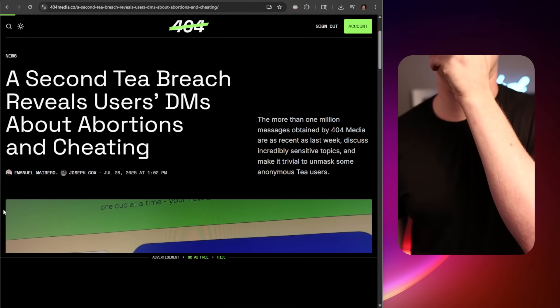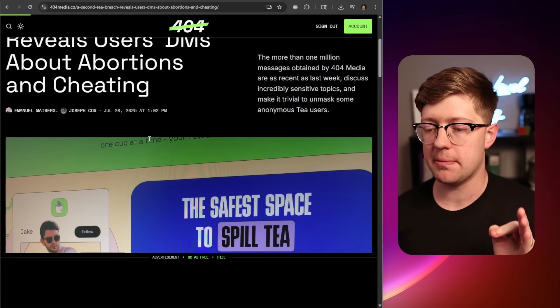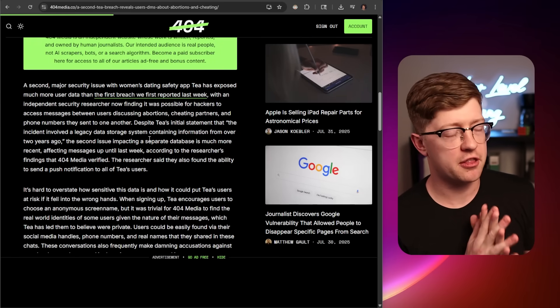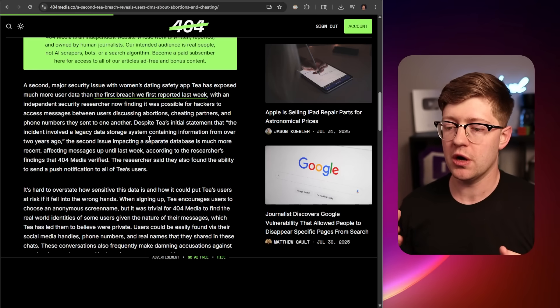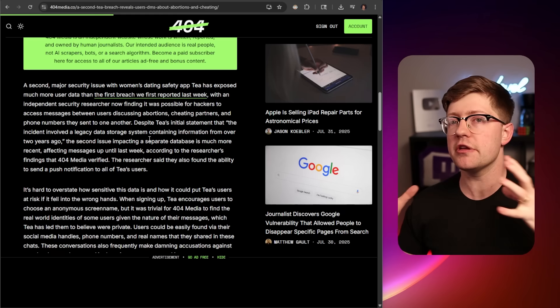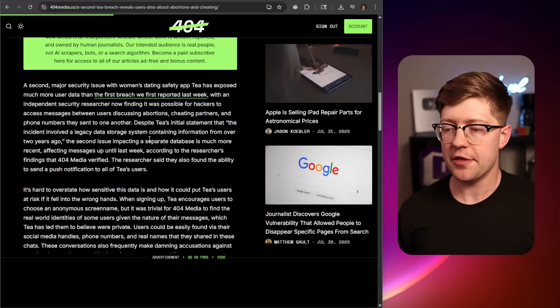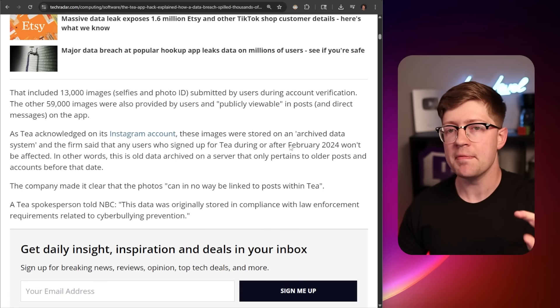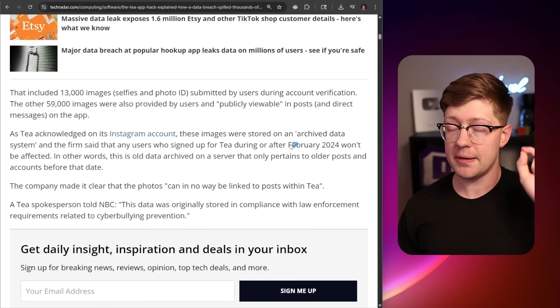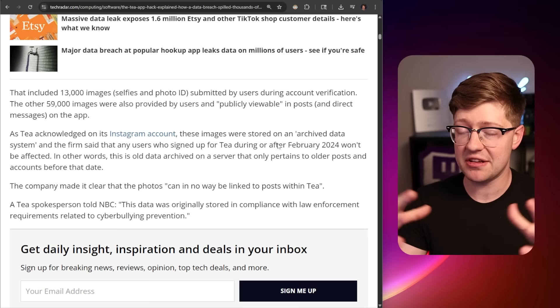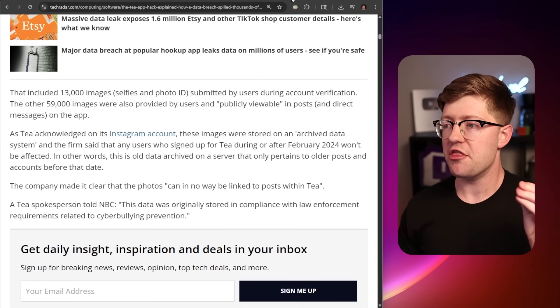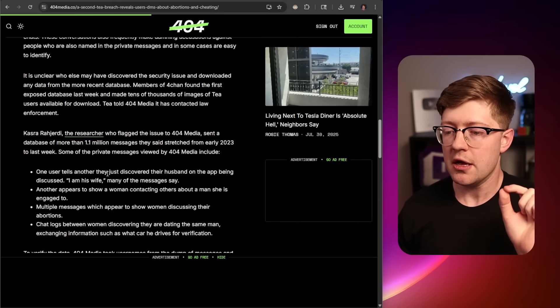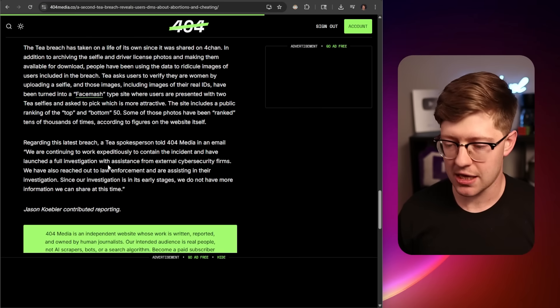A second T breach reveals user DMs about abortions and cheating. This is where I think the layers, the Shrek My Swamp of this application started to really show that there was no security forethought or literally no security knowledge of how systems should be architected in this application. This one basically says that every user that logged into the application was given an API key in the application on the front end that they could access.